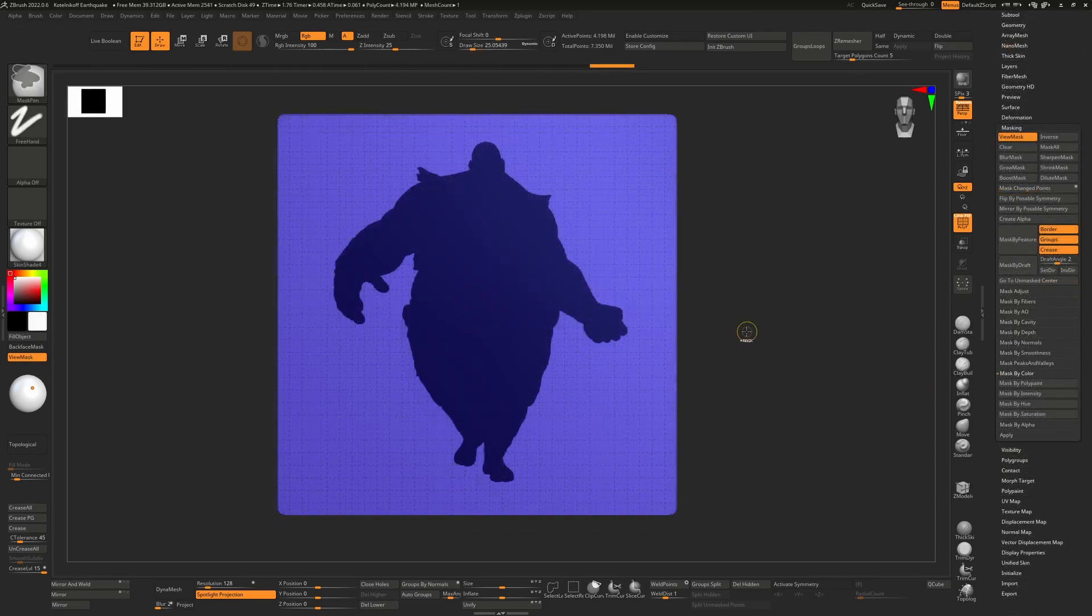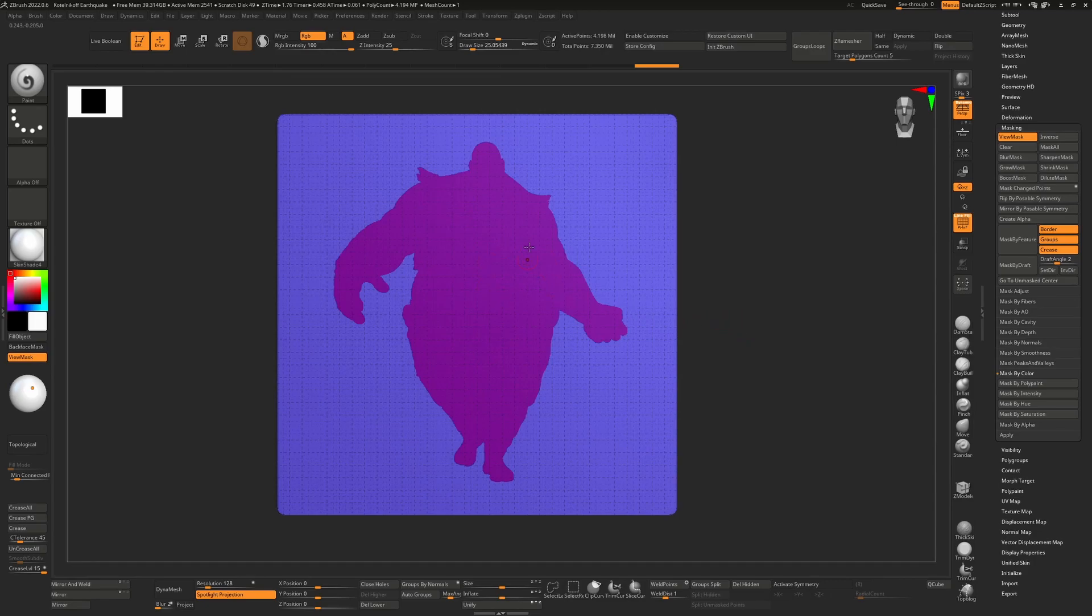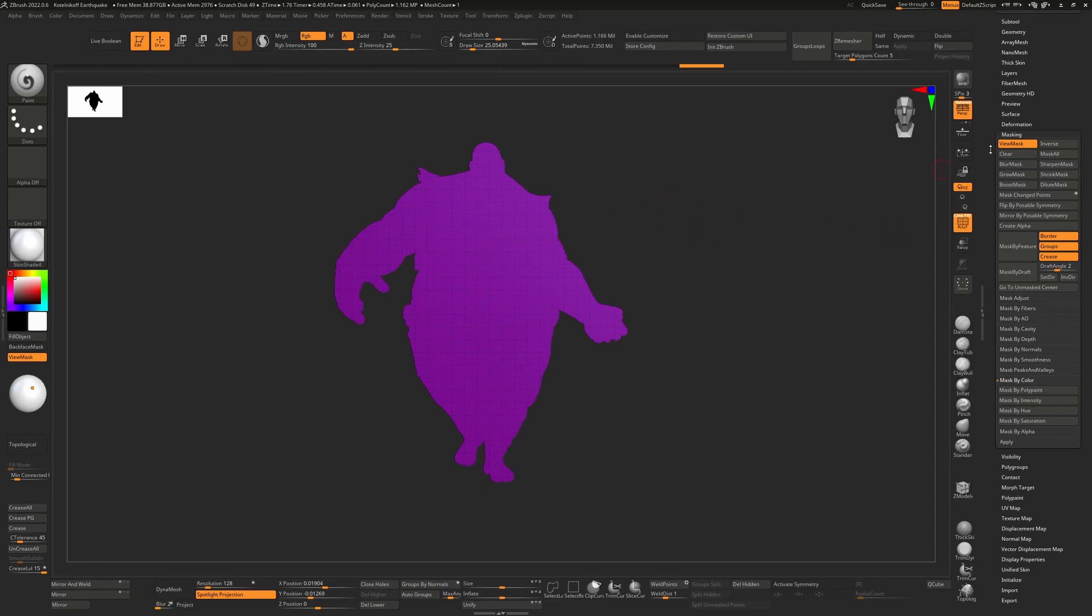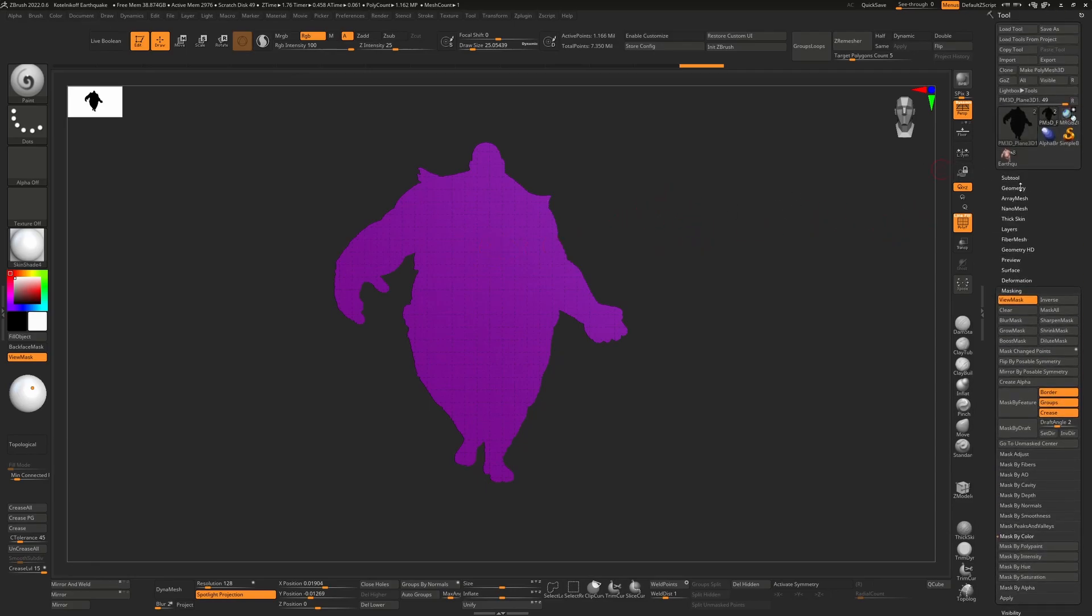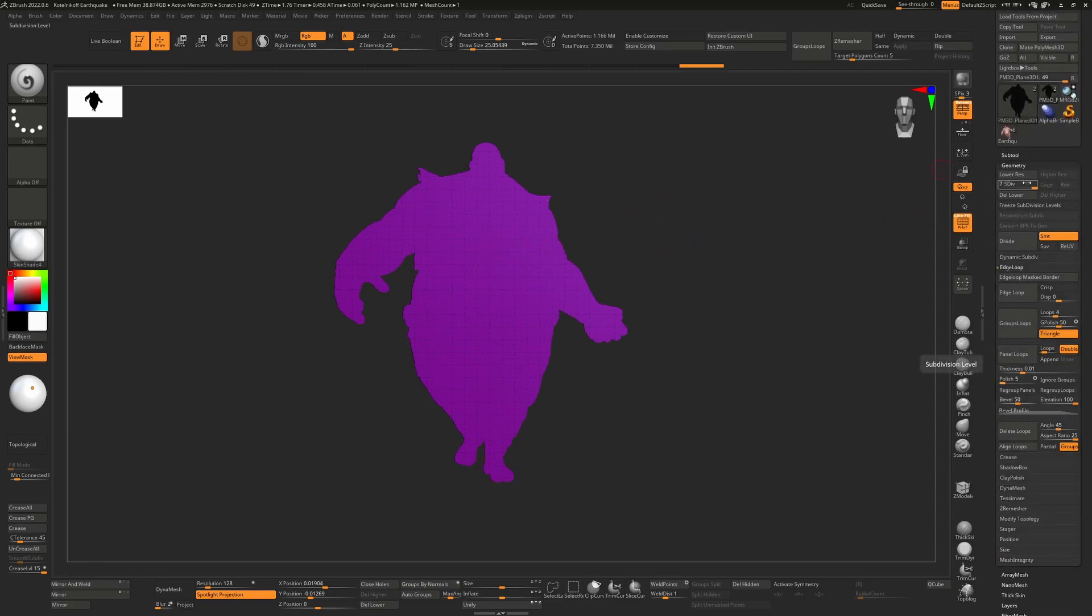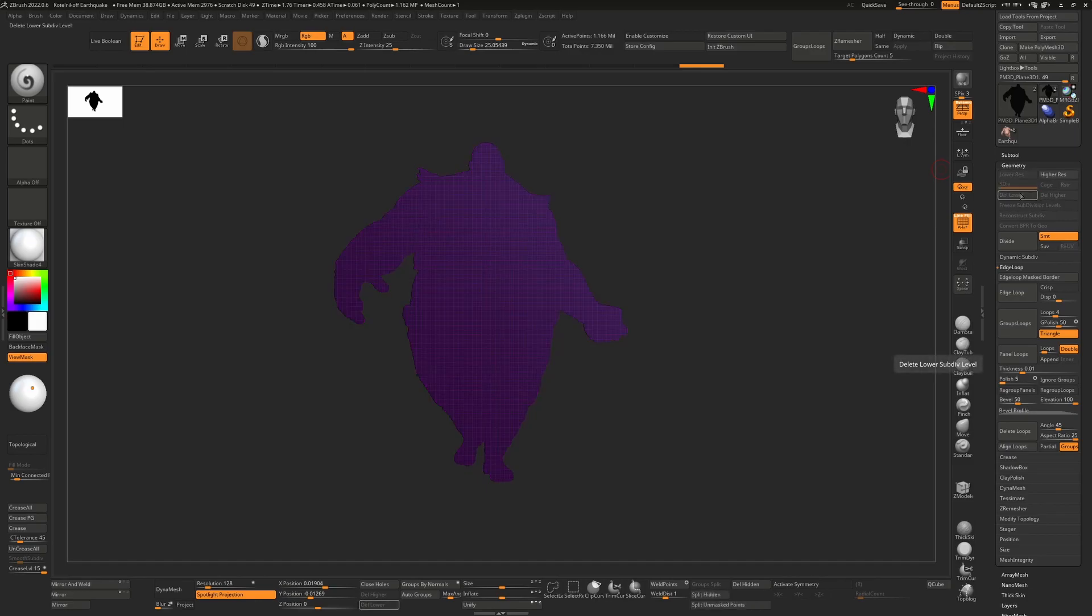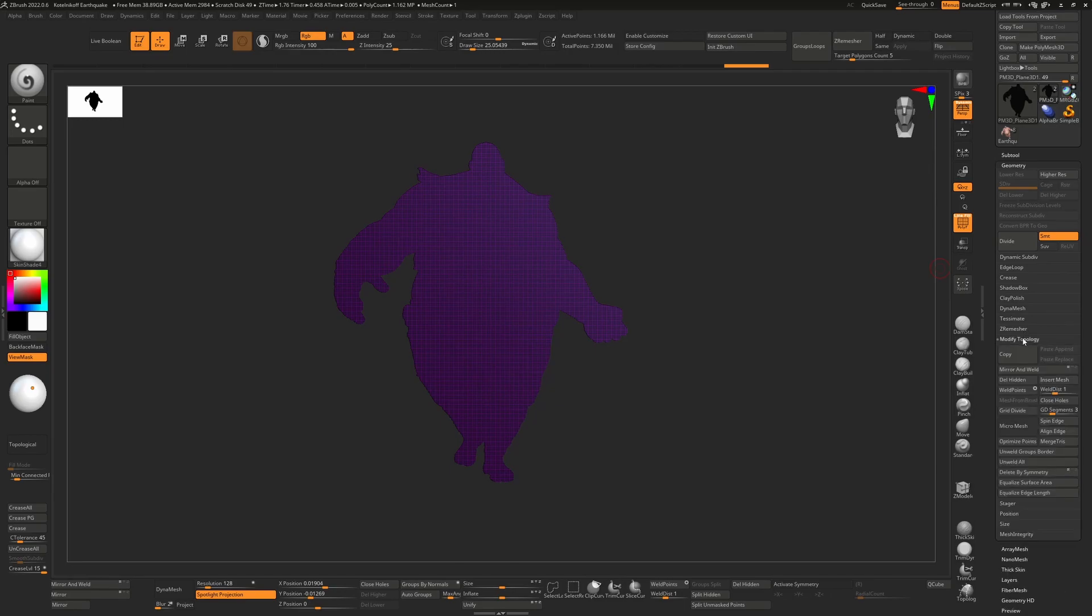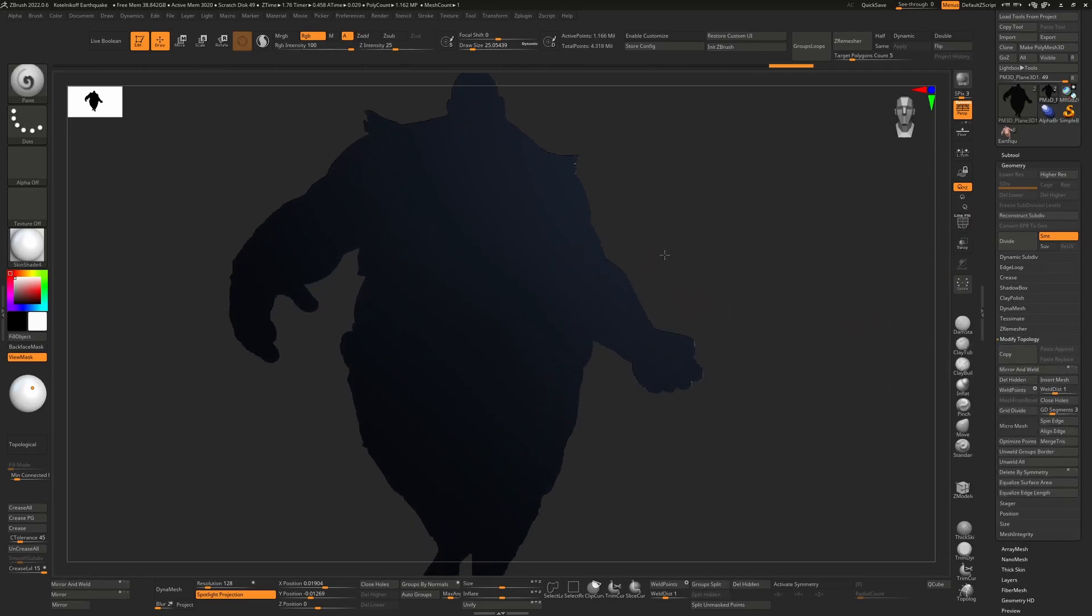From here I'm going to hit control W and you can see that we get a new polygroup. If we hold down control and shift we can isolate that polygroup, but we can't actually delete the hidden stuff yet because we're on a mesh with subdivisions. We'll have to delete the lower part to get rid of that, and then after we've done that now we can go down to modify topology and say delete hidden. This mesh is now on its own.